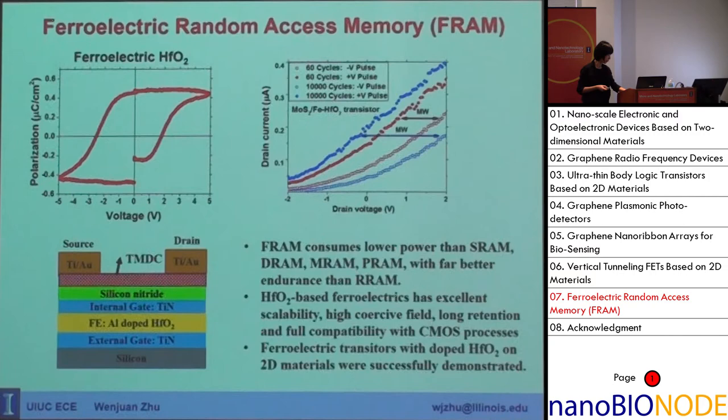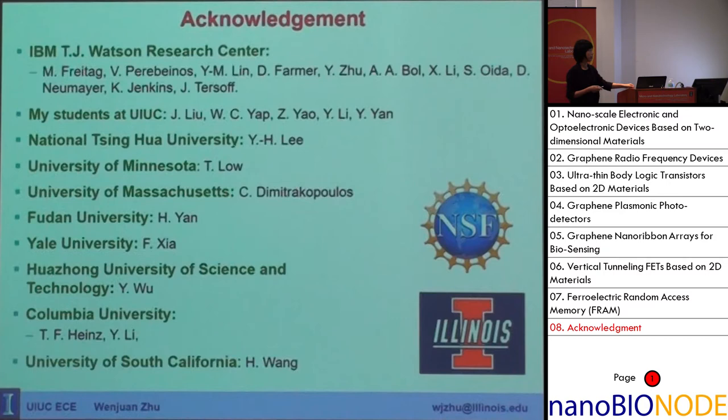I would like to acknowledge my former colleagues at IBM, my students at UIUC, my collaborators at the University of Minnesota, University of Massachusetts, and many other universities, and the funding agencies. Thank you very much for your attention.